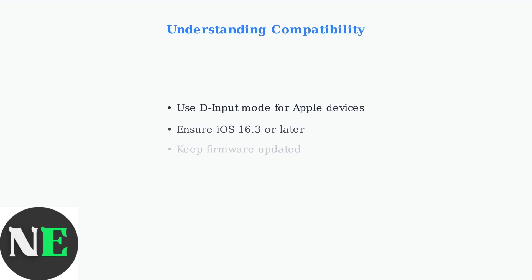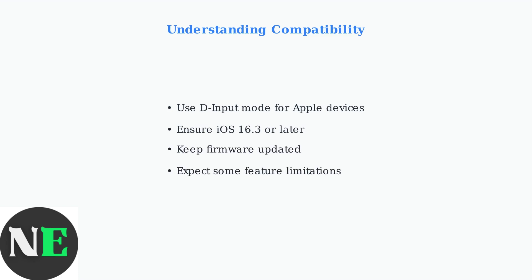Understanding these key compatibility requirements will help you successfully connect your 8BitDo Ultimate 2C to iOS devices. Remember, use D input mode, ensure your iOS version is current, keep firmware updated, and be aware of feature limitations.